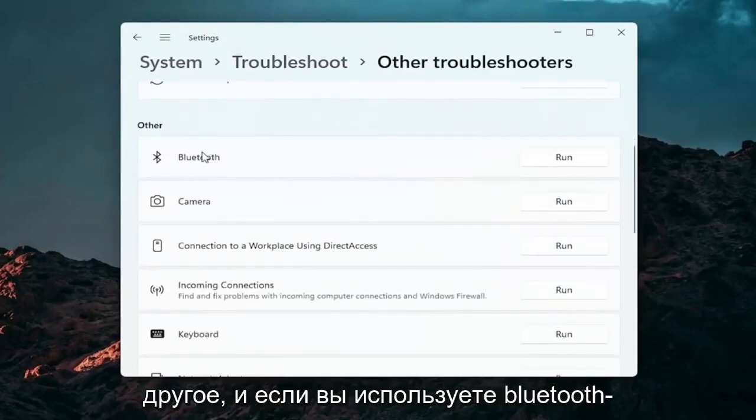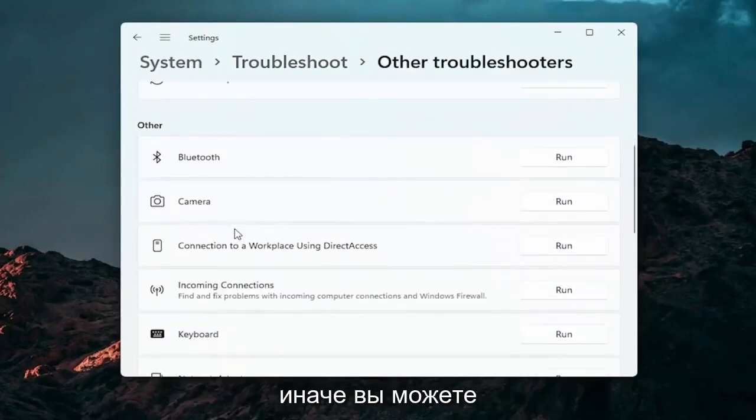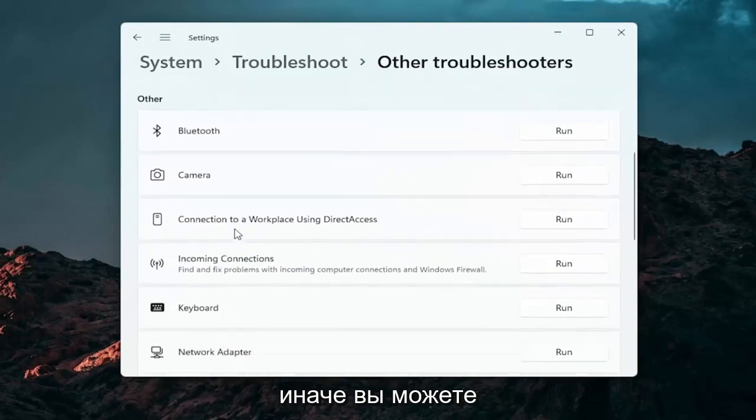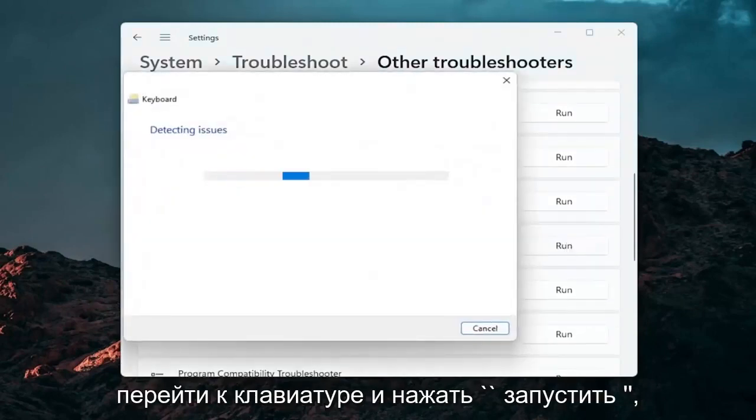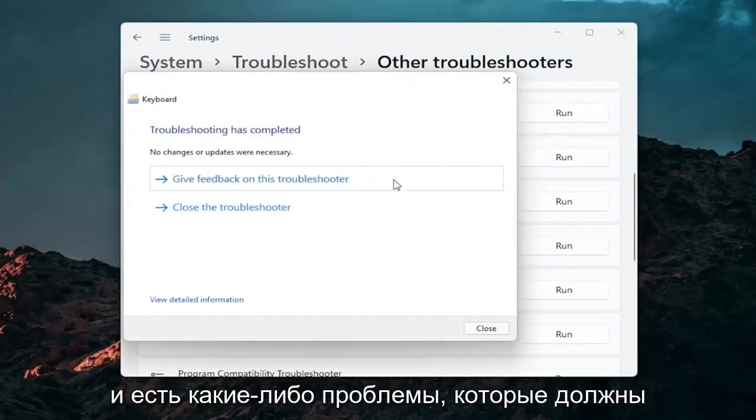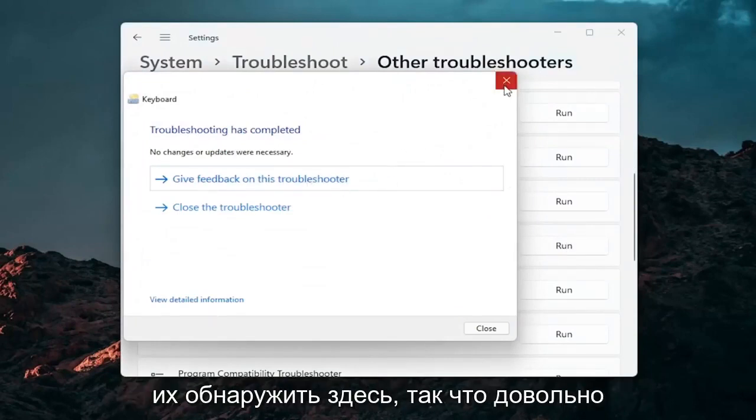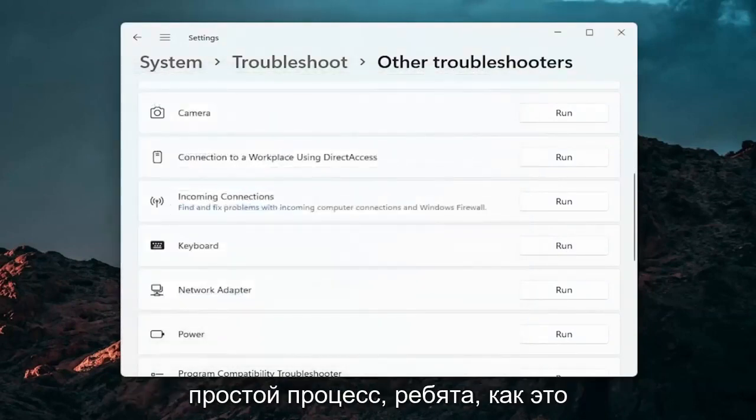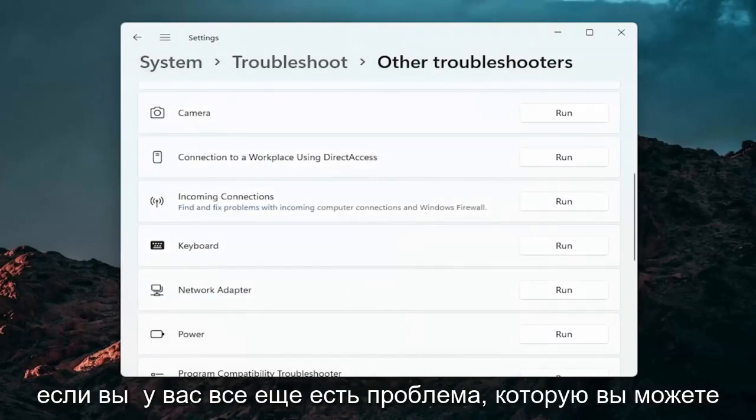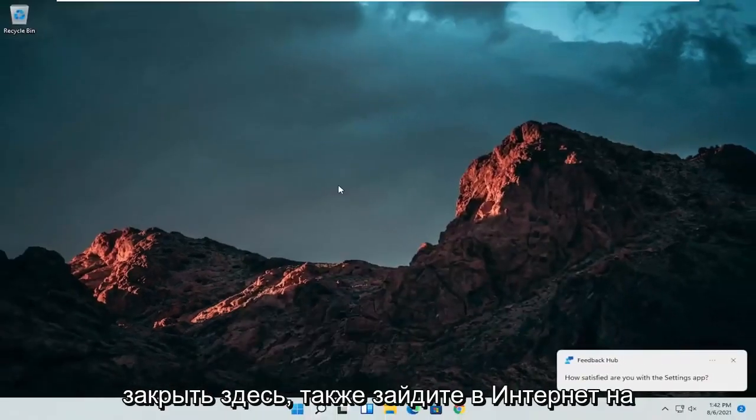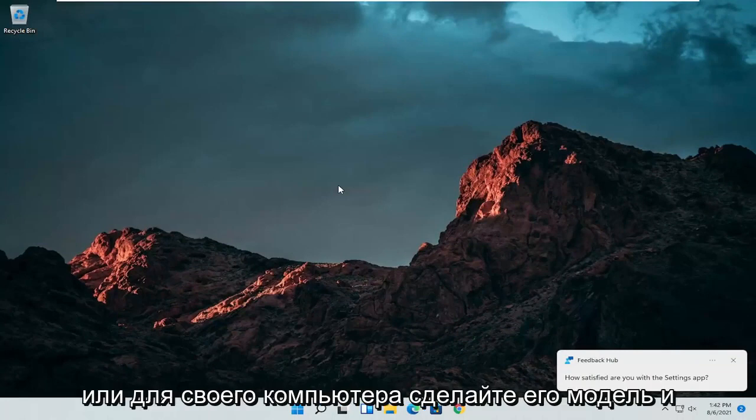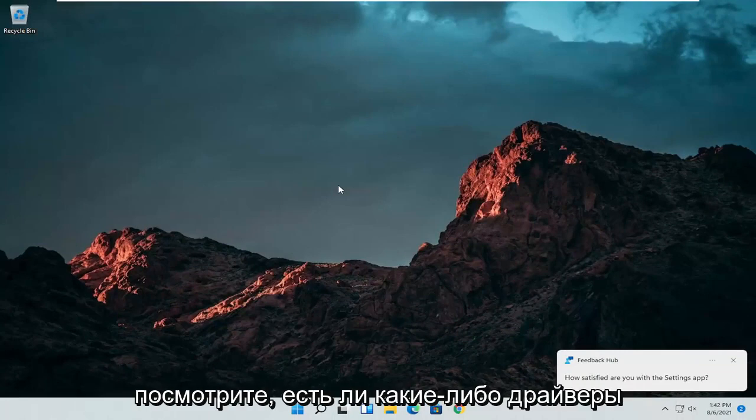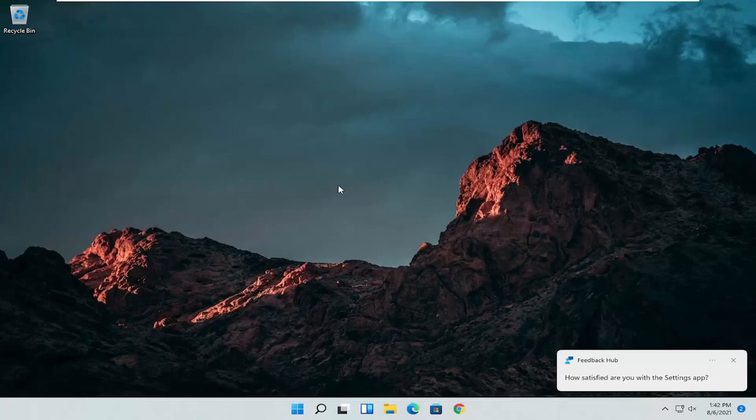And if you're using a Bluetooth mouse you may want to select the Bluetooth. Otherwise you can go down to keyboard. Go ahead and click on run. And if there's any issues it should detect them here. So pretty straightforward process guys on how to do that. If you're still having an issue you can close out of here. Go also go online to your manufacturer's website for your computer make and model and see if there are any drivers available for mice or pointing devices. Something else I'd recommend trying.